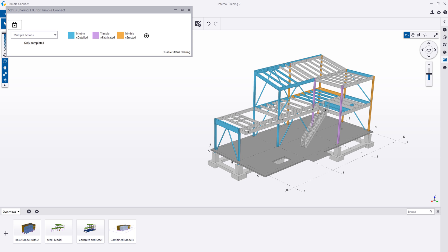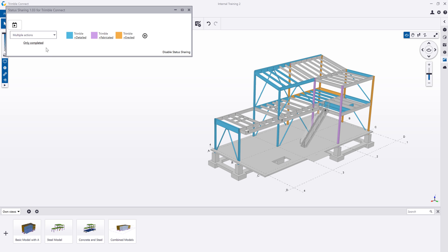Things that have been fabricated and detailed but have yet to be erected, and things that have been detailed and have yet to be fabricated or erected by showing only the completed status there. It tells me a story about that particular piece in this project.